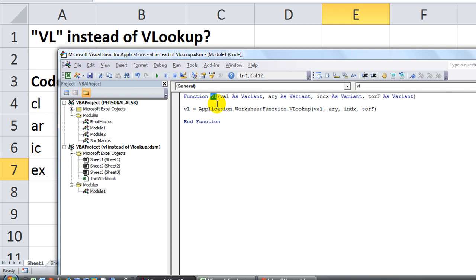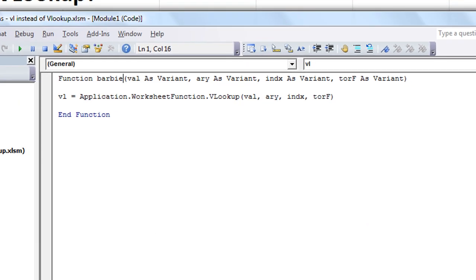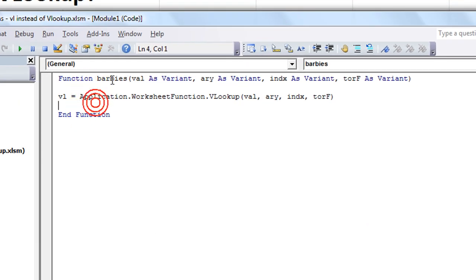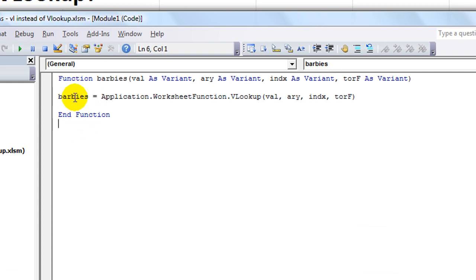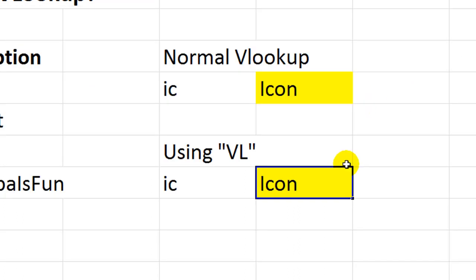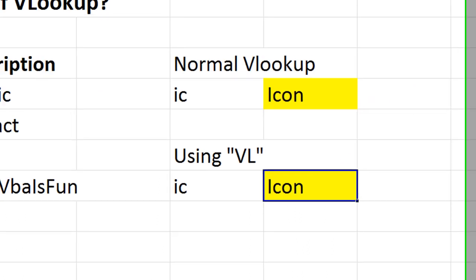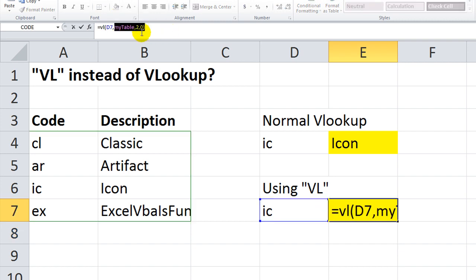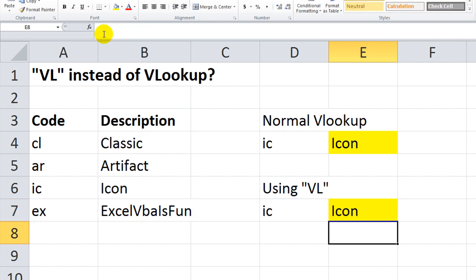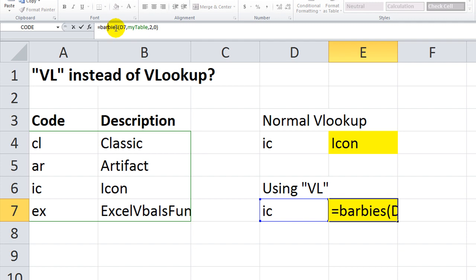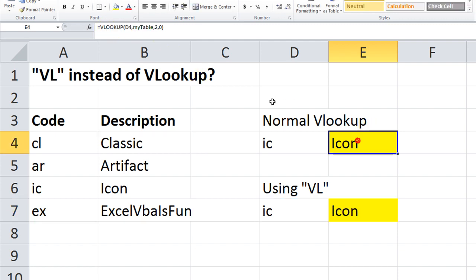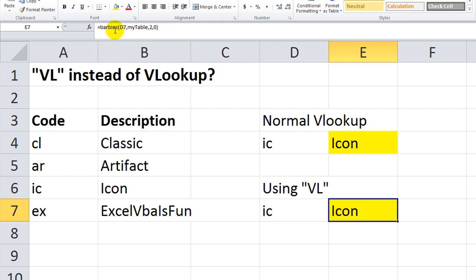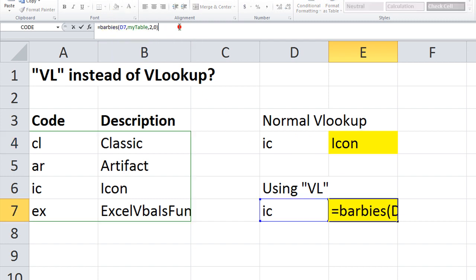If we wanted to change that function, we could change it. We could say, we could say equal Barbies. So I'm going to say equal Barbies. Function Barbies, control C, control V. So Barbies equals the VLOOKUP that we just did. So now, the VL is no longer going to work, because our function is now called equals Barbies. And now, Barbies is now our VLOOKUP. If you want to VLOOKUP something, you have to type in Barbies. Or you can use the original VLOOKUP right here, of course.